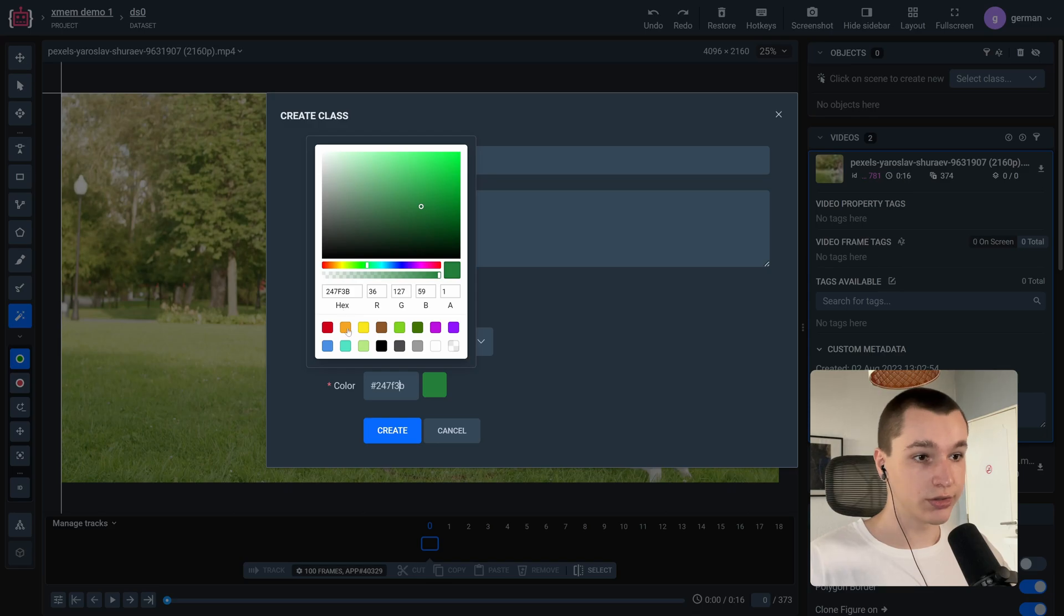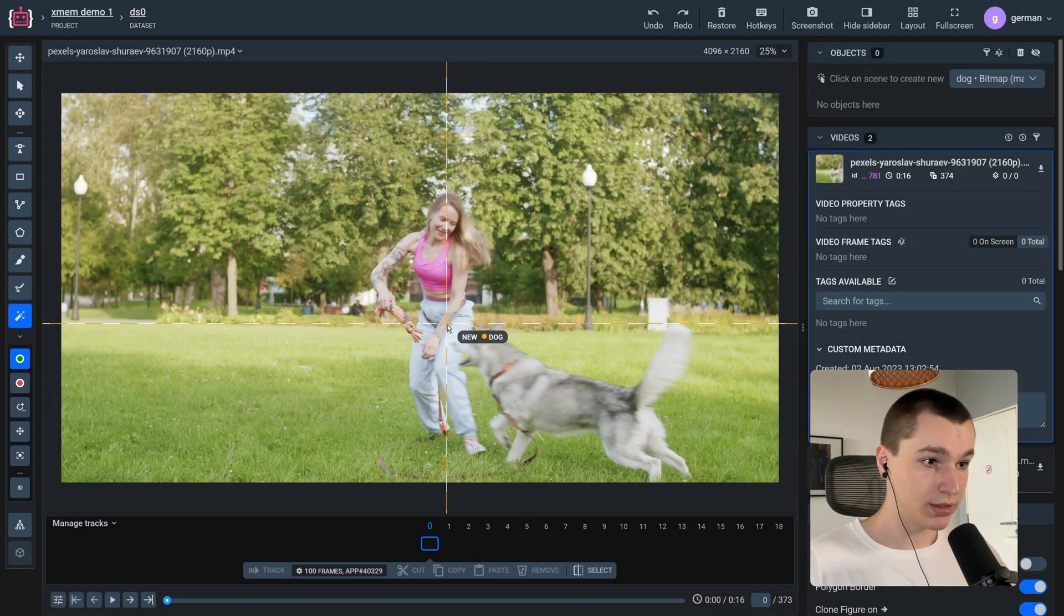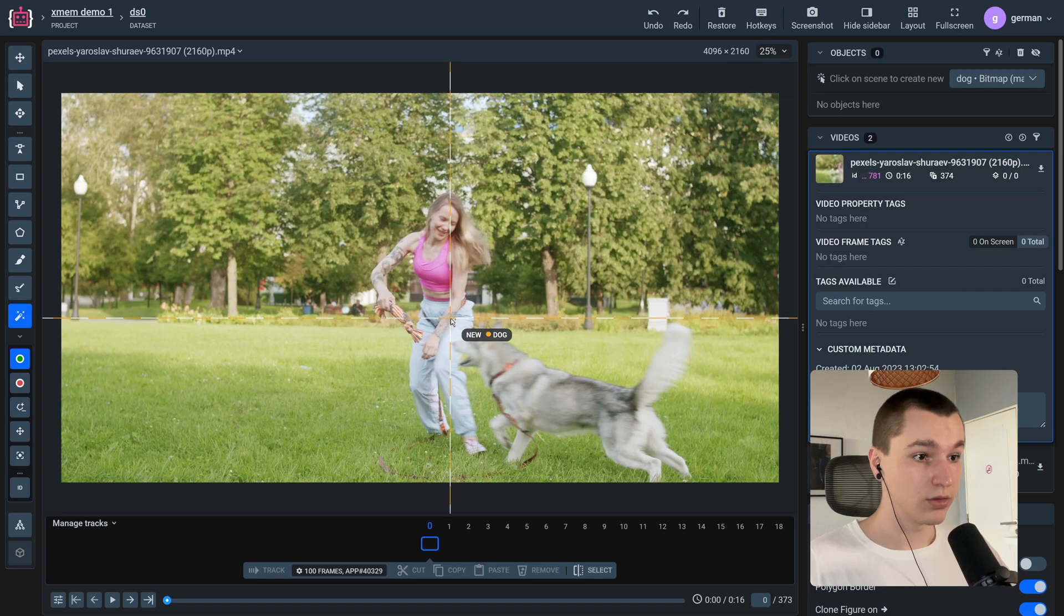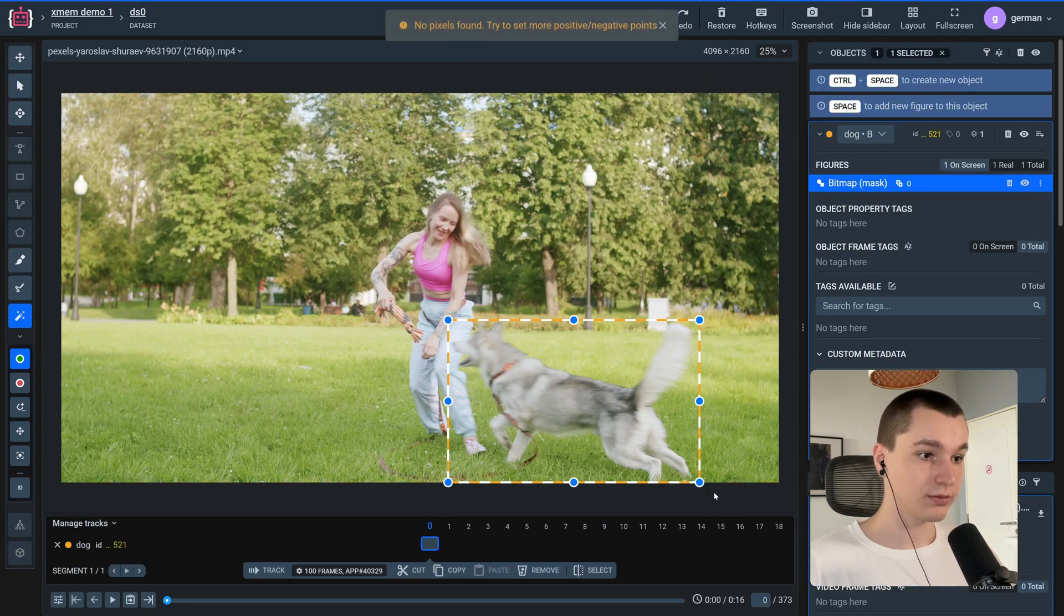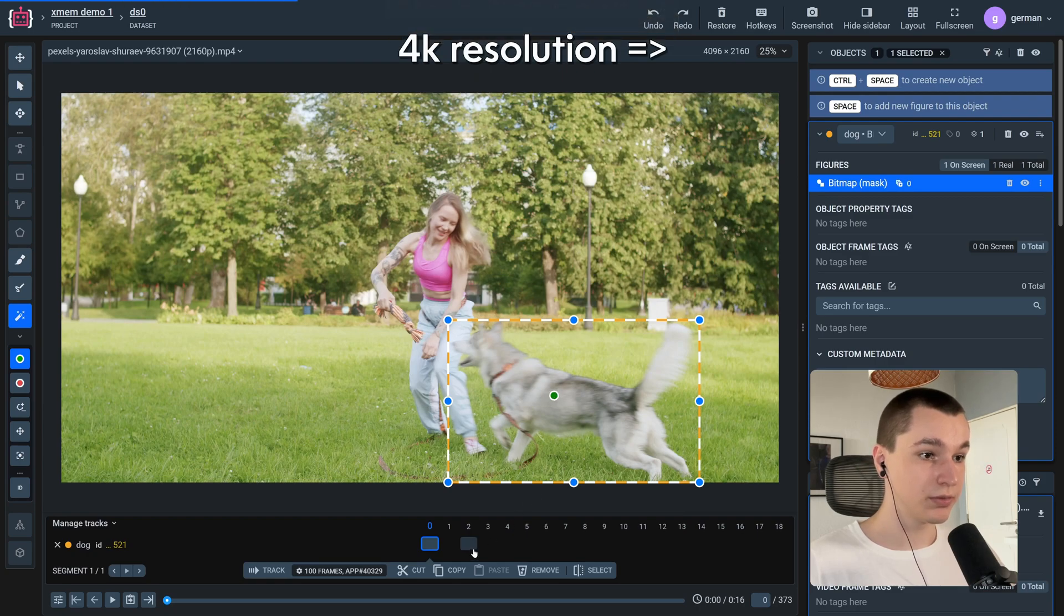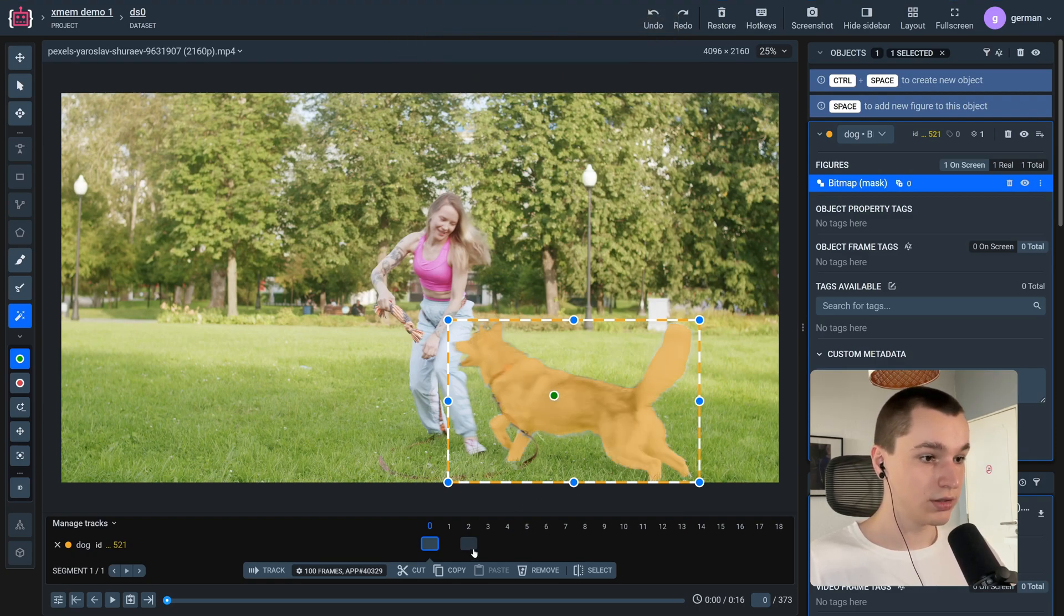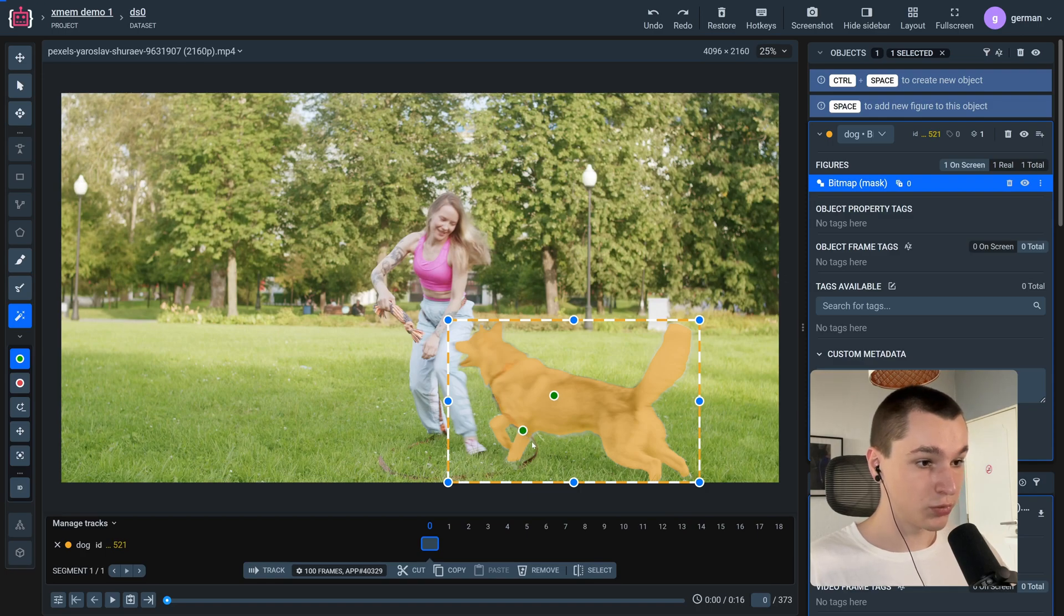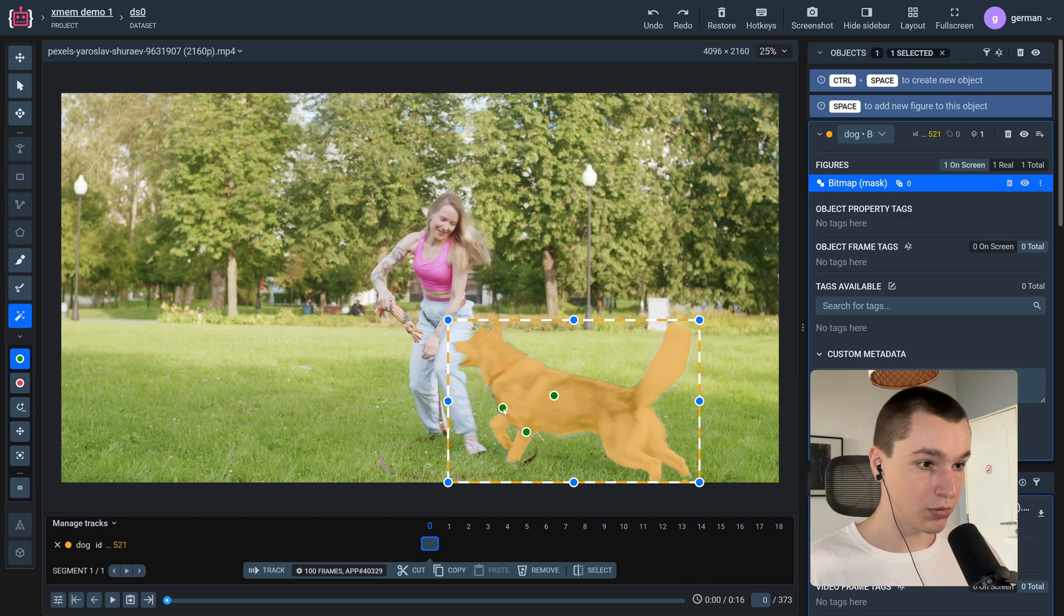Let's pick a color that would contrast with the grass and segment the dog itself. Let's place a positive point and see the prediction that the model makes. I'm going to place a point here and maybe a point here.